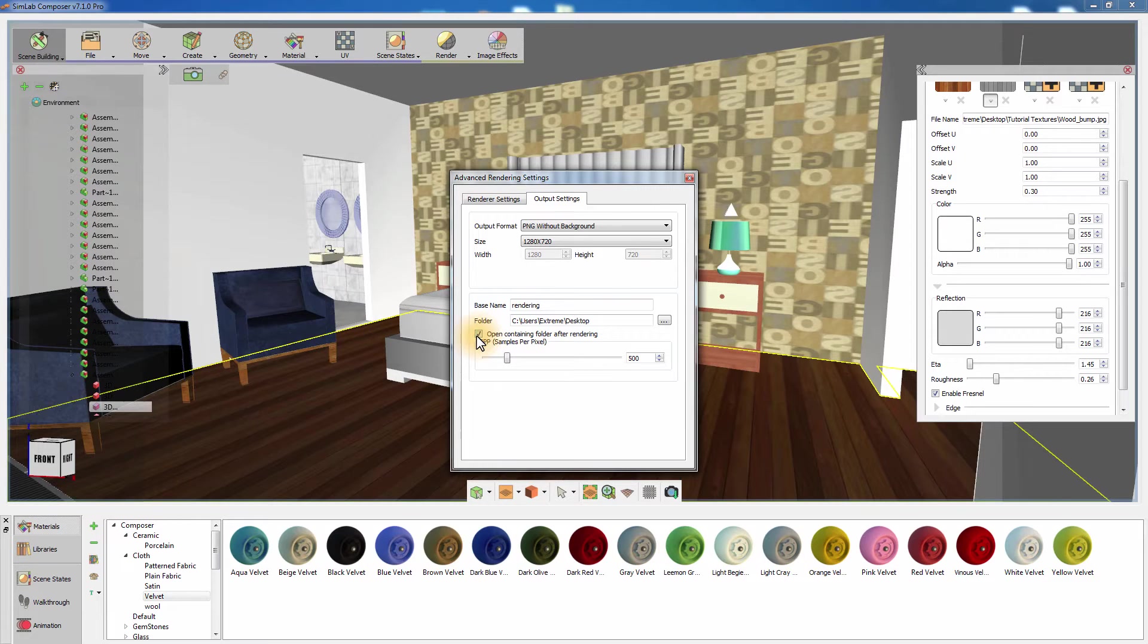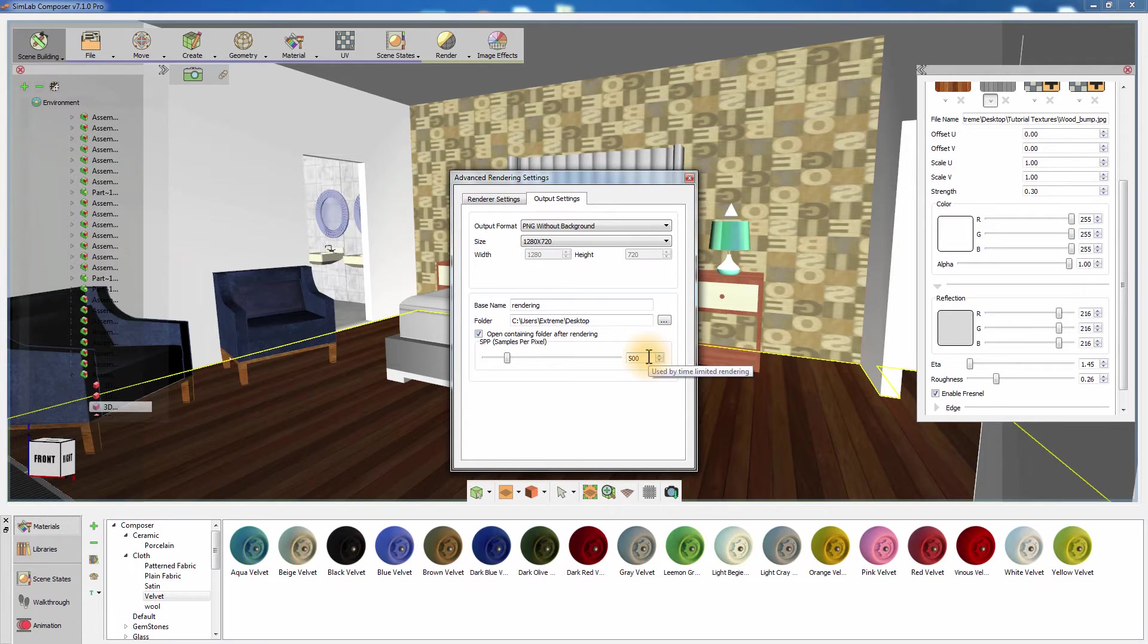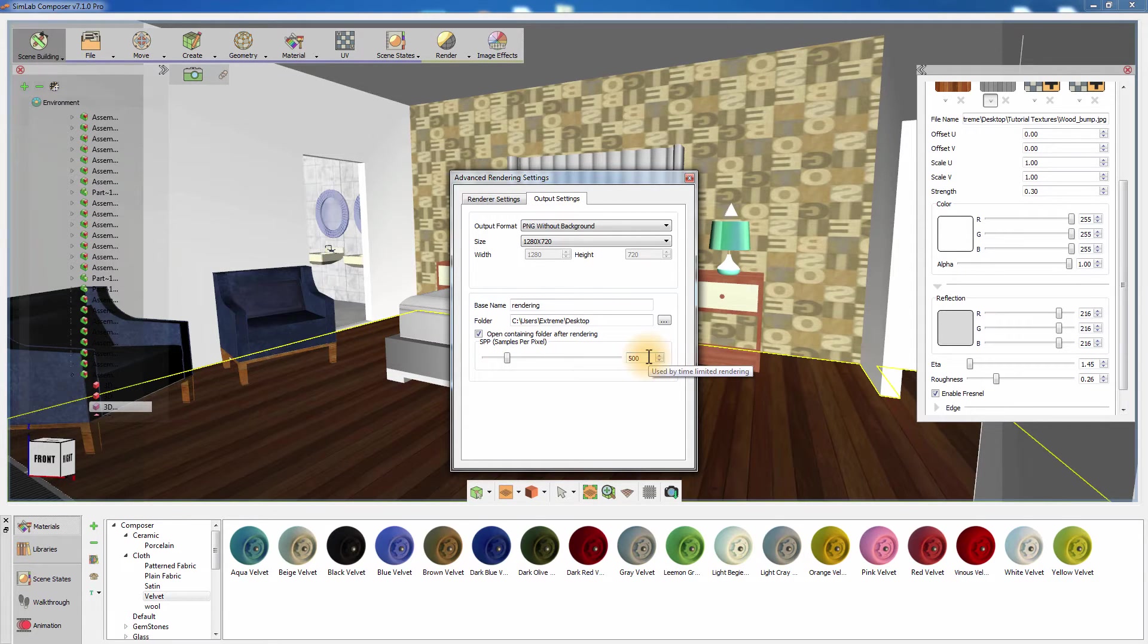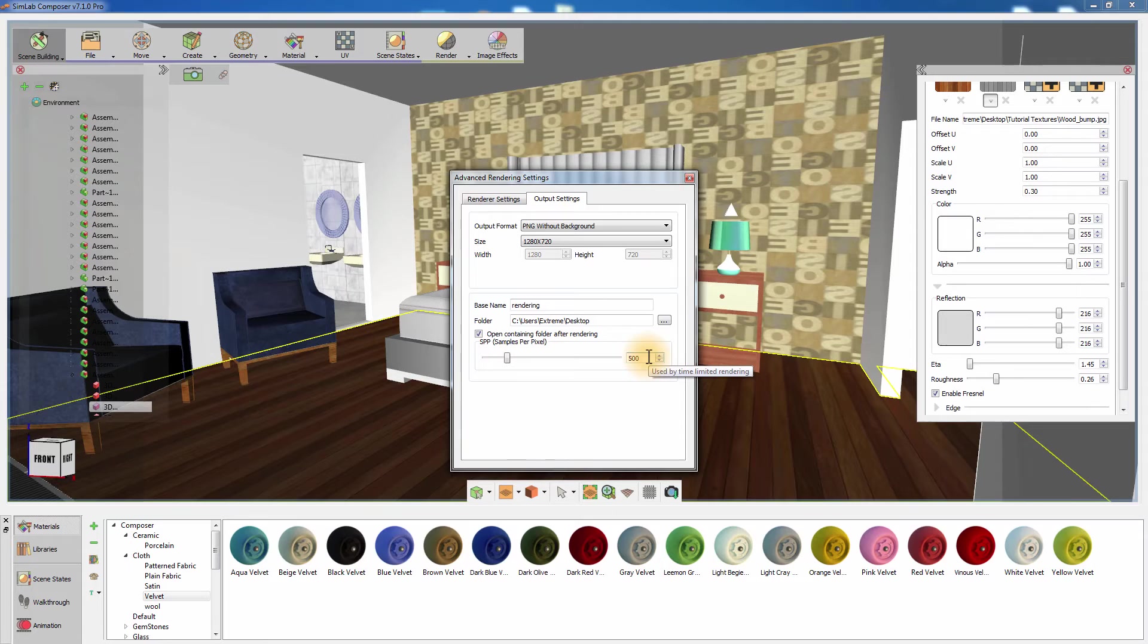The last setting you can control in the Output Settings tab is the Sample Per Pixel. The Sample Per Pixel slider is a quality control attribute that determines how many SPP to calculate in each frame rendered in the case of rendering an animation. It also controls when the rendering to file process should end.